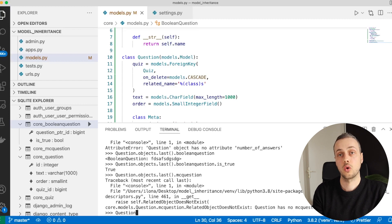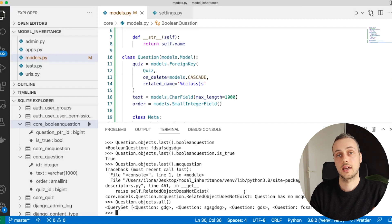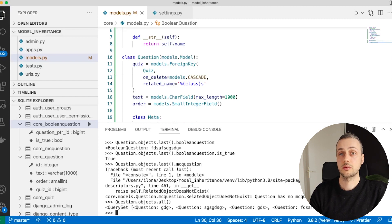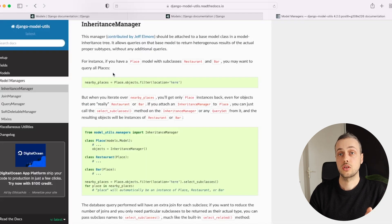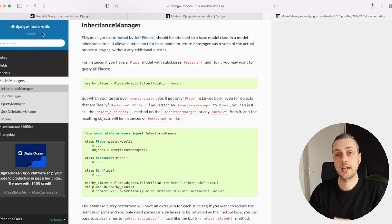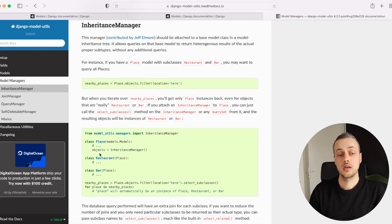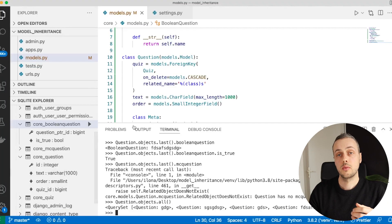This approach lets you work directly with the Question model since it has an underlying database table and a manager. However, when you run Question.objects.all() you get a queryset of Question instances and you don't necessarily know which subclass each belongs to. In another video I'll show a utility called InheritanceManager from the django-model-utils library, which lets you get the actual subclass instances from your queryset when using multi-table inheritance.